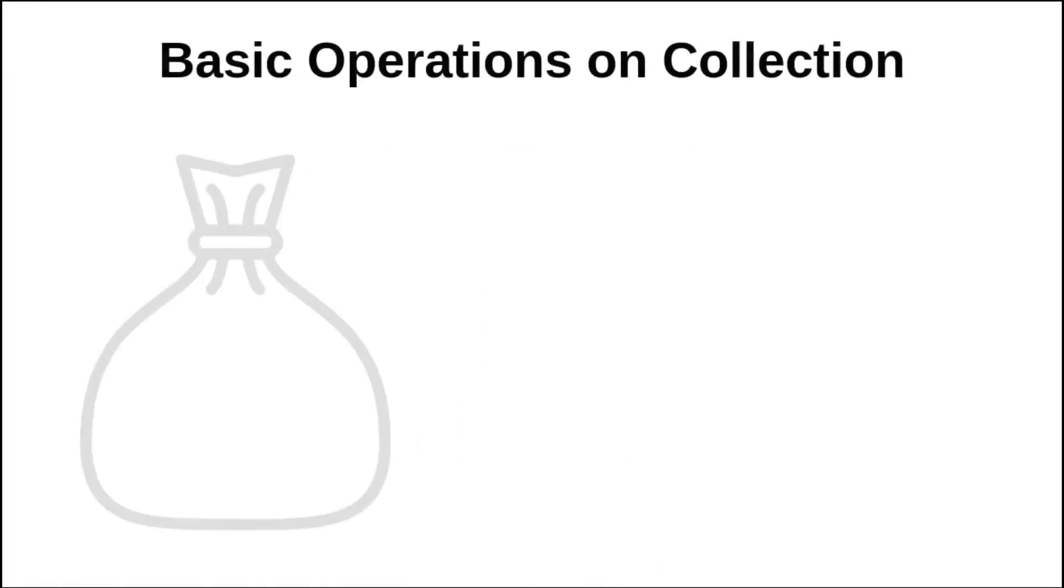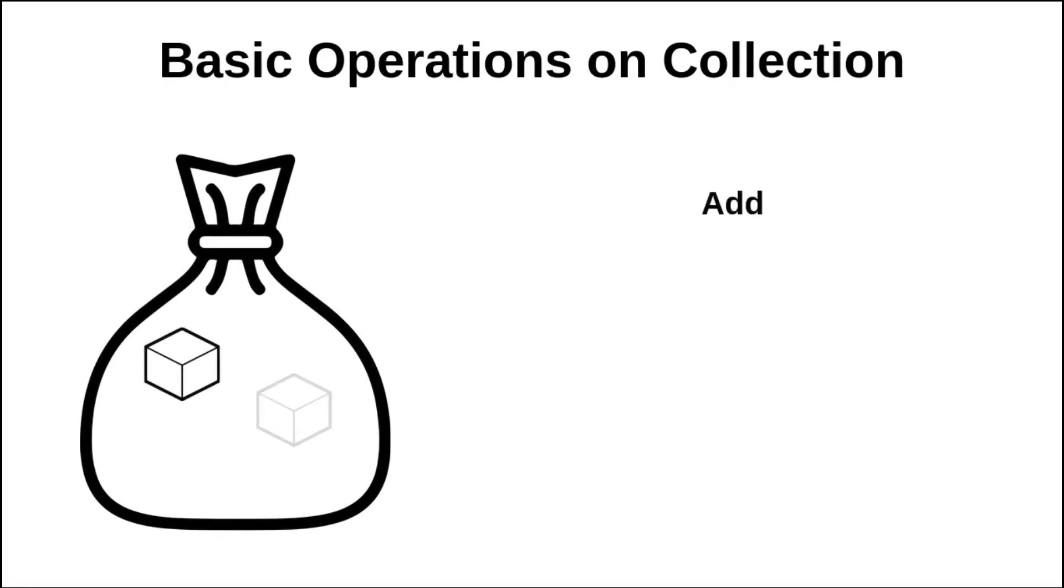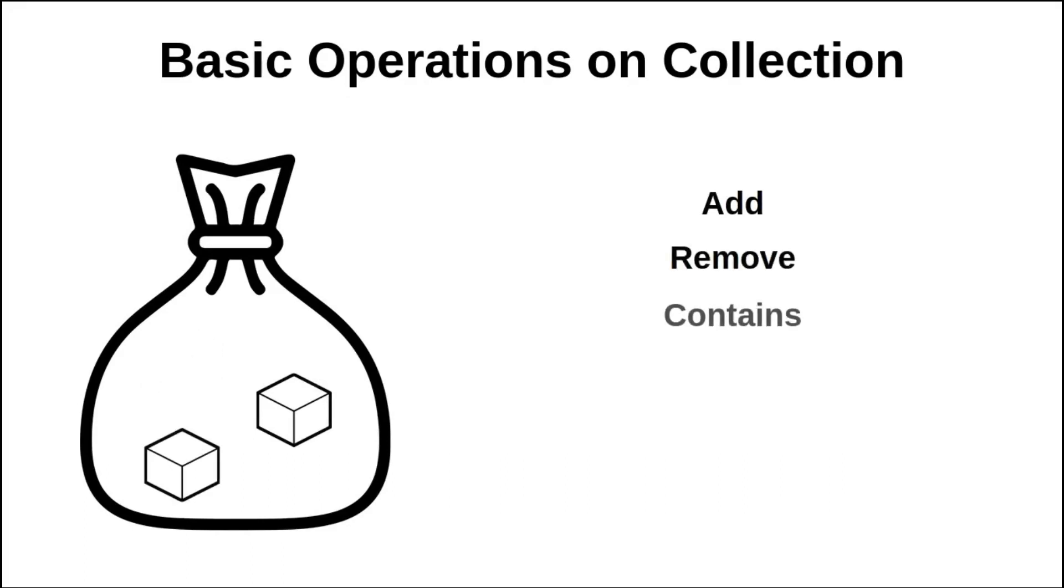So Collection API defines a number of notions and the first one is the collection. What's a collection? We can represent it by a bag in which we can put objects. In this bag I can add and remove objects and also I can test if an object is present in it.